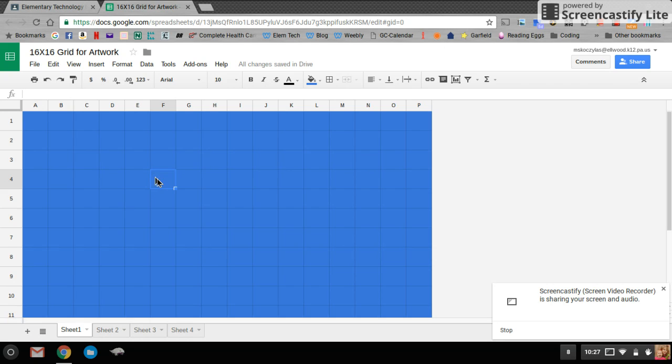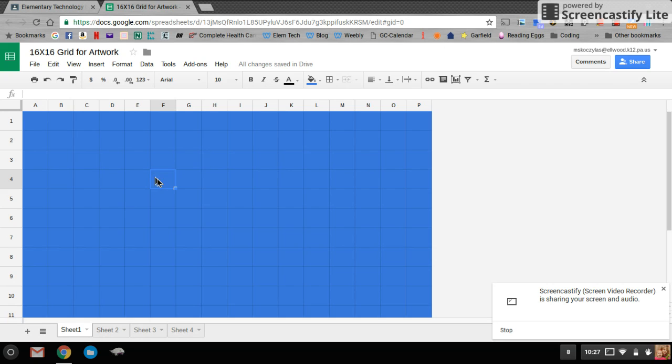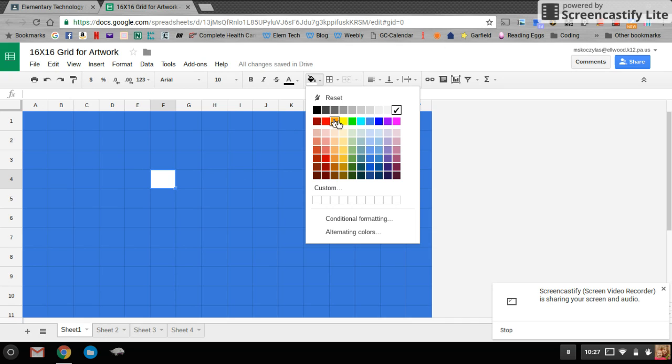Then this way, I can just go ahead and color in the other ones by clicking on the paint bucket and changing the color.